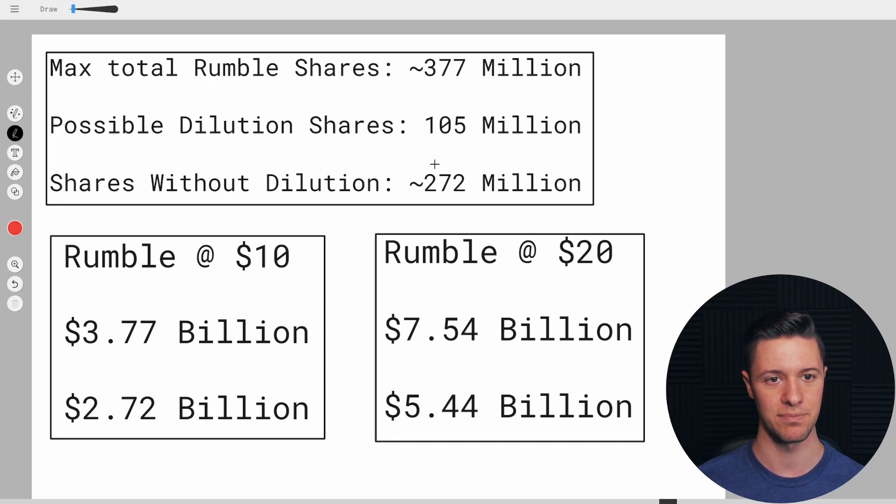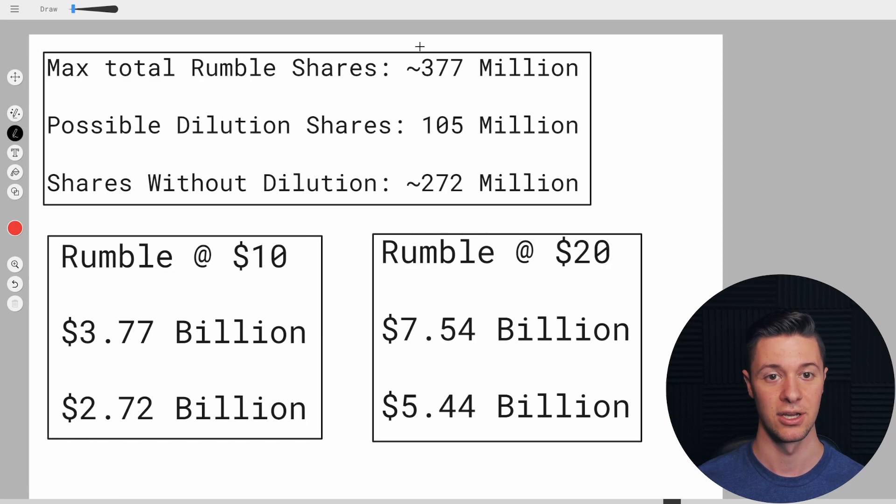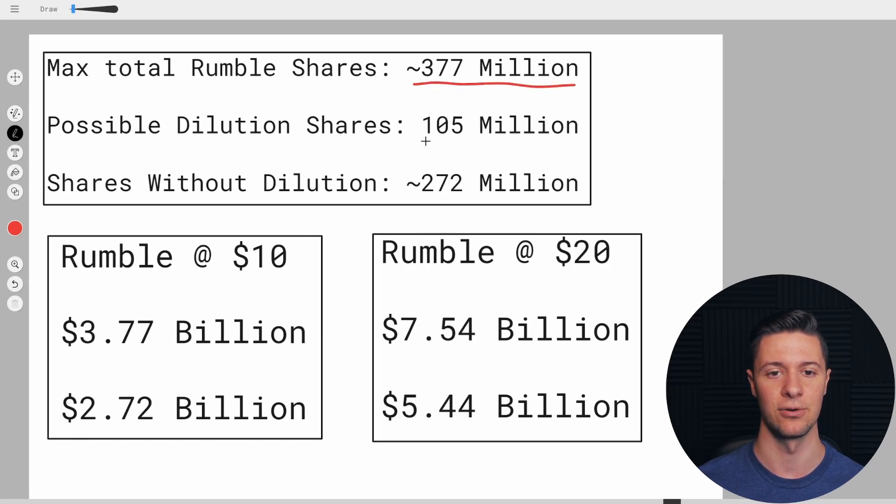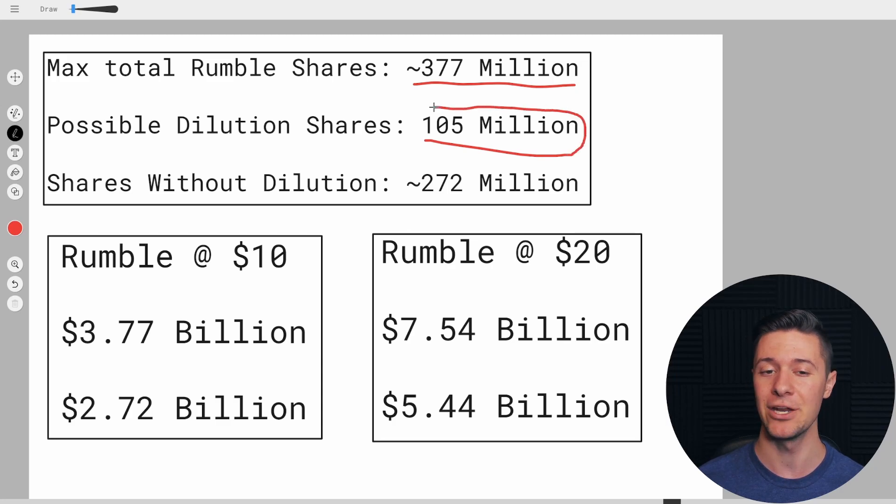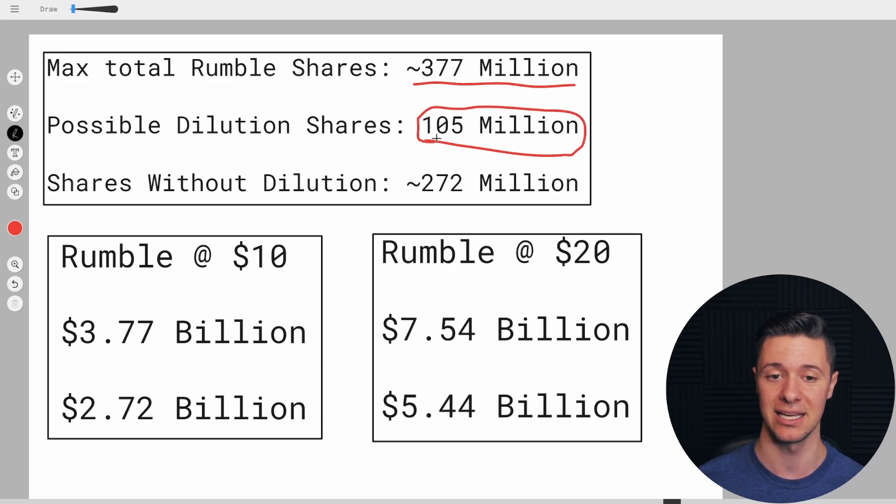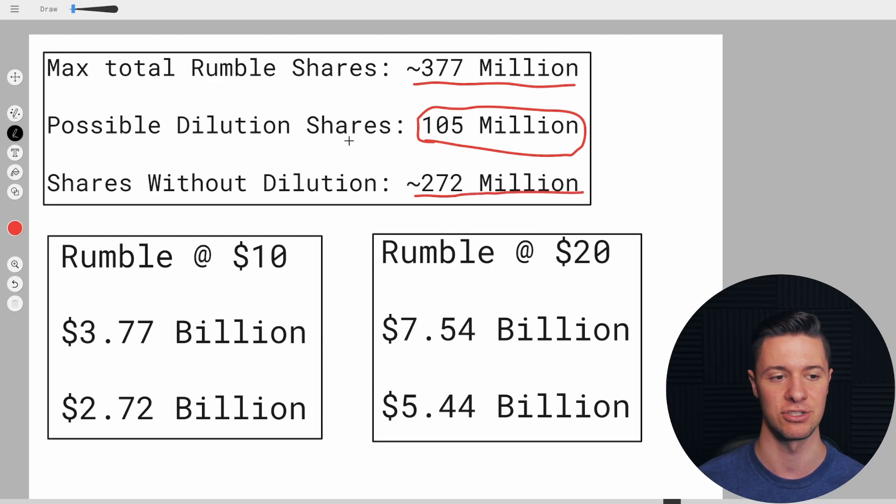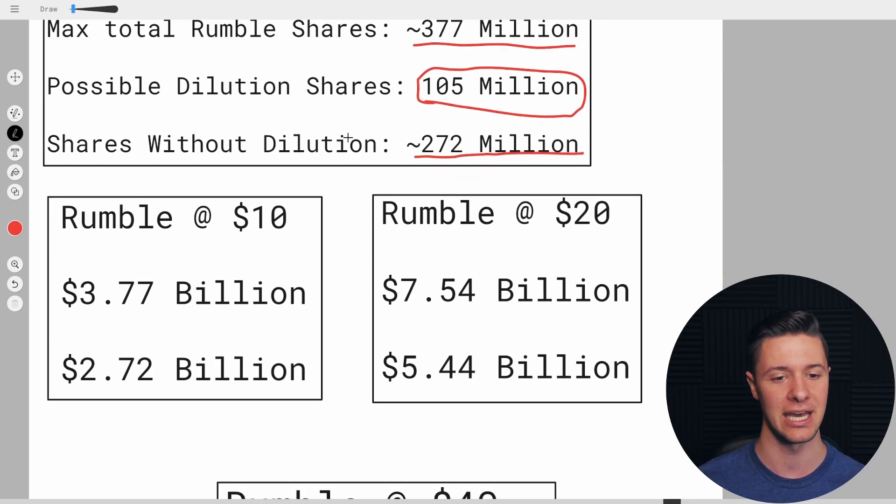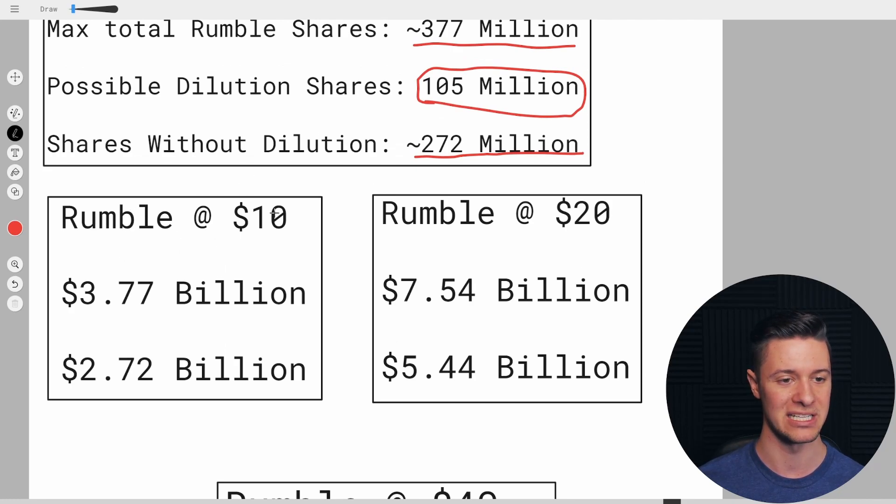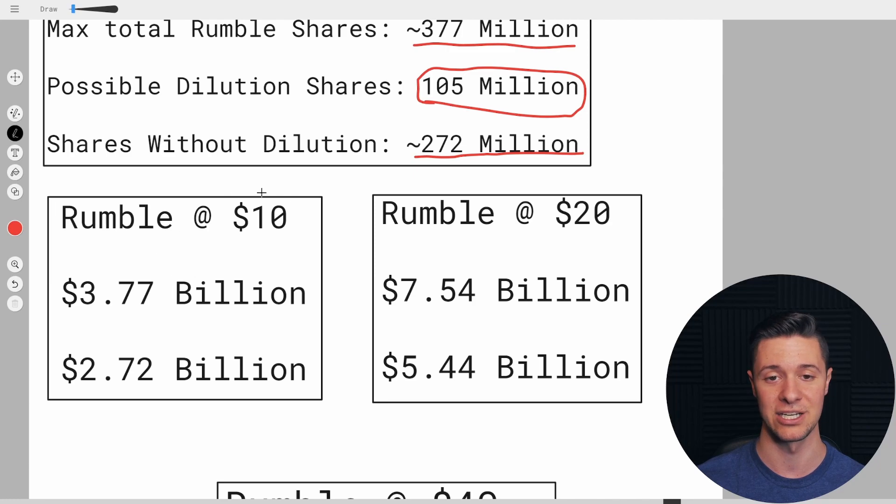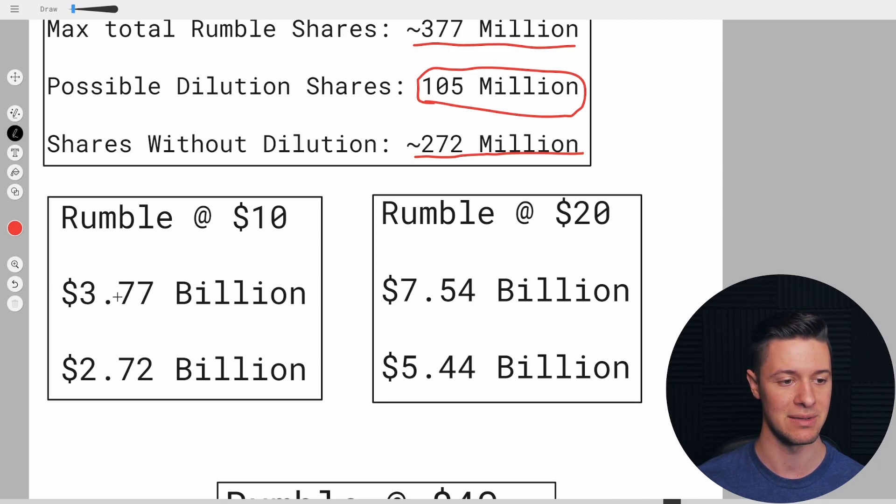So the total supply of Rumble shares, if the dilution happens, is 377 million. The 105 million shares may not end up getting dispersed. I think they likely will. But if they don't, then the share count would be 272 million shares. Now, how would that actually affect Rumble's price or Rumble's market cap at different prices or potentially their price at the same market cap?